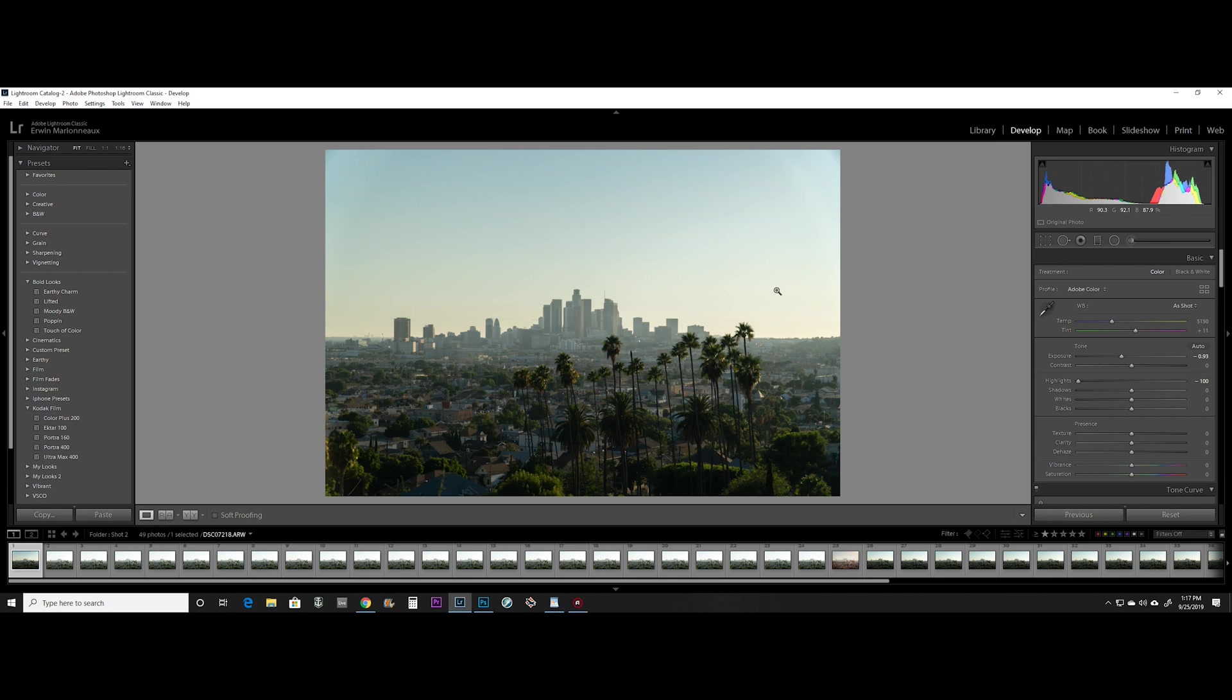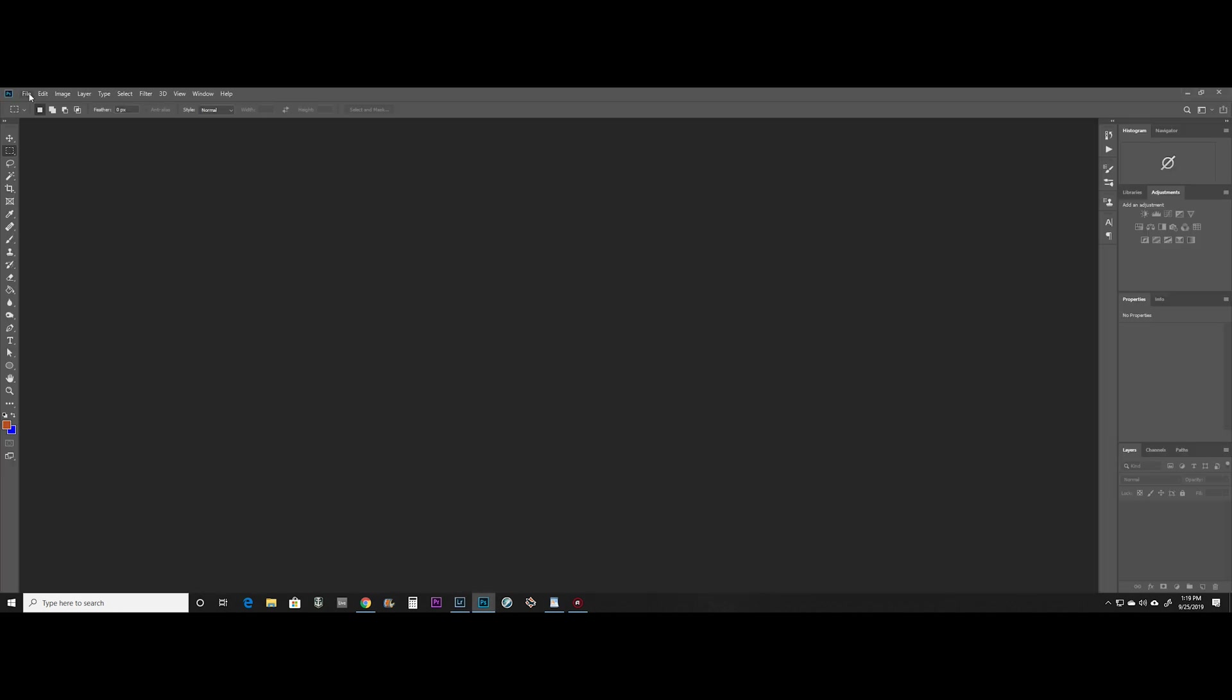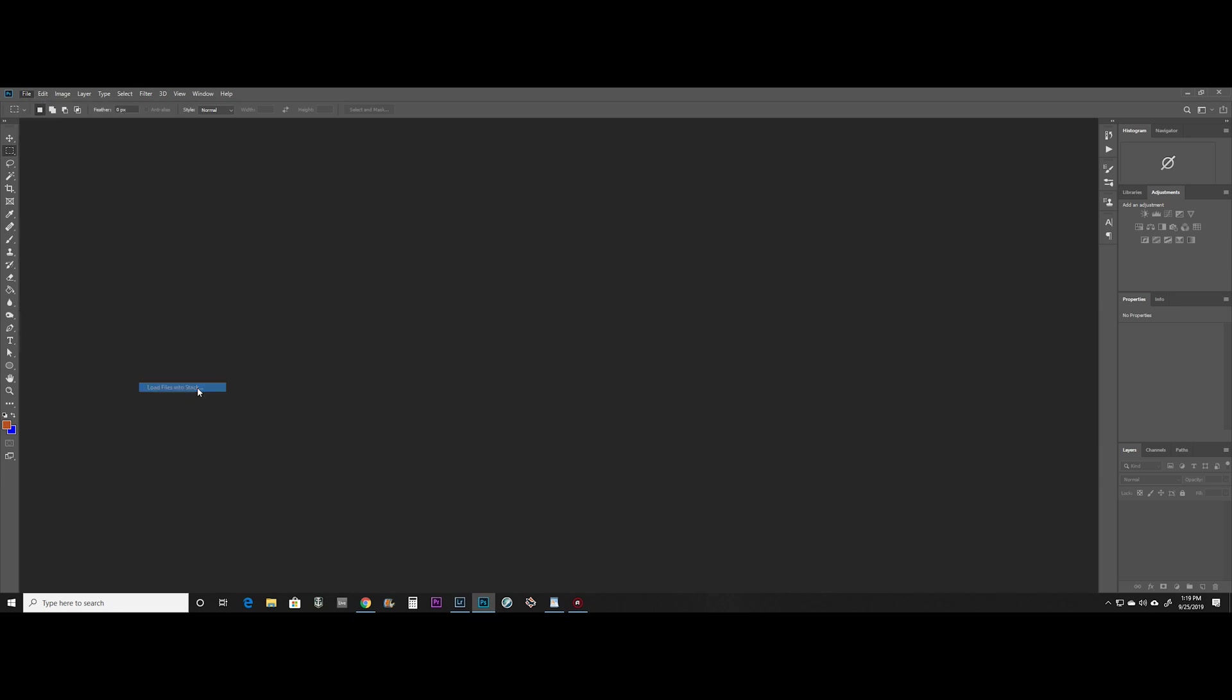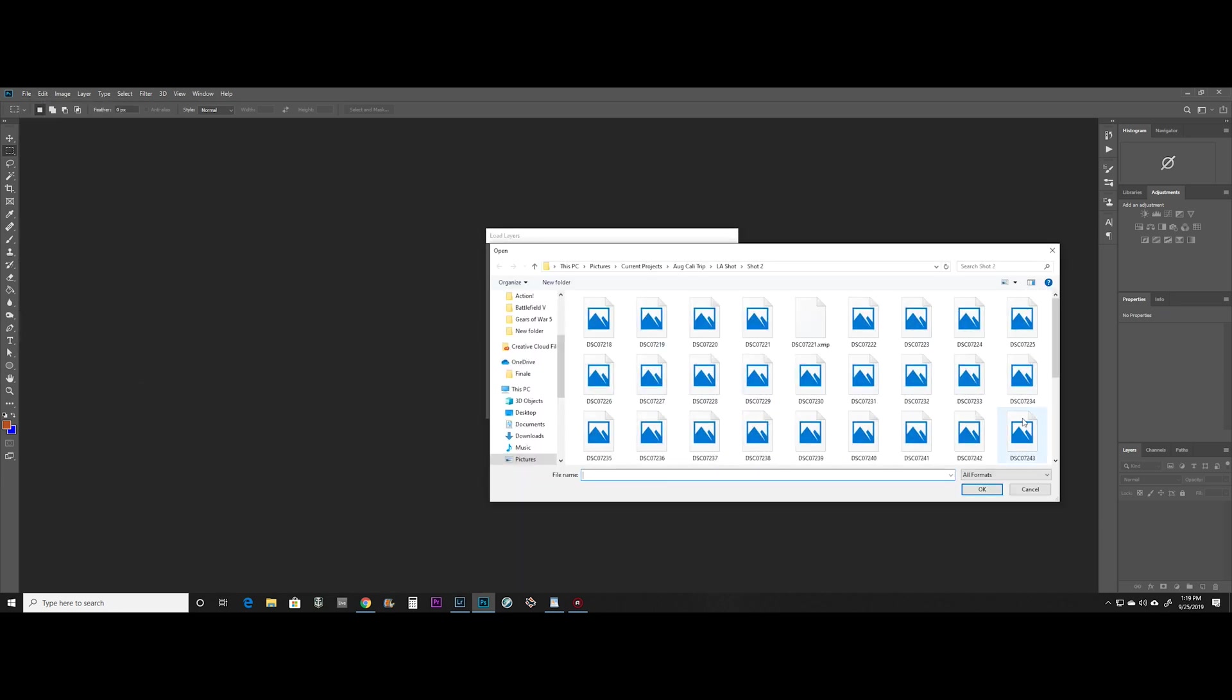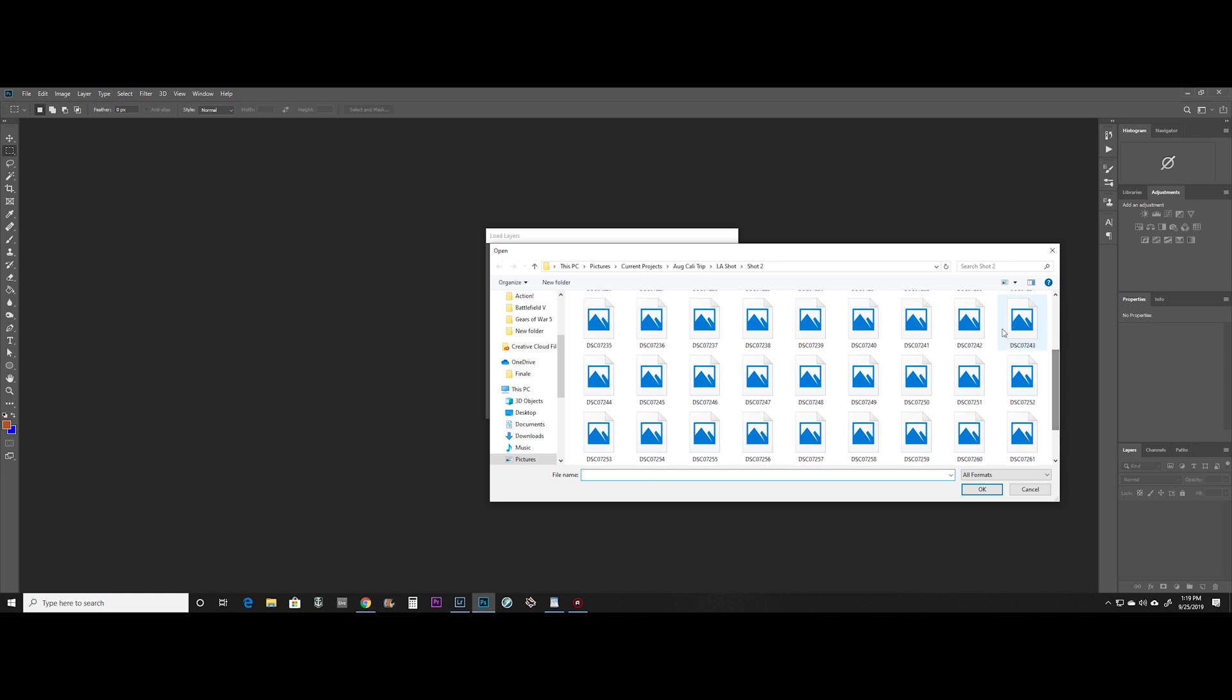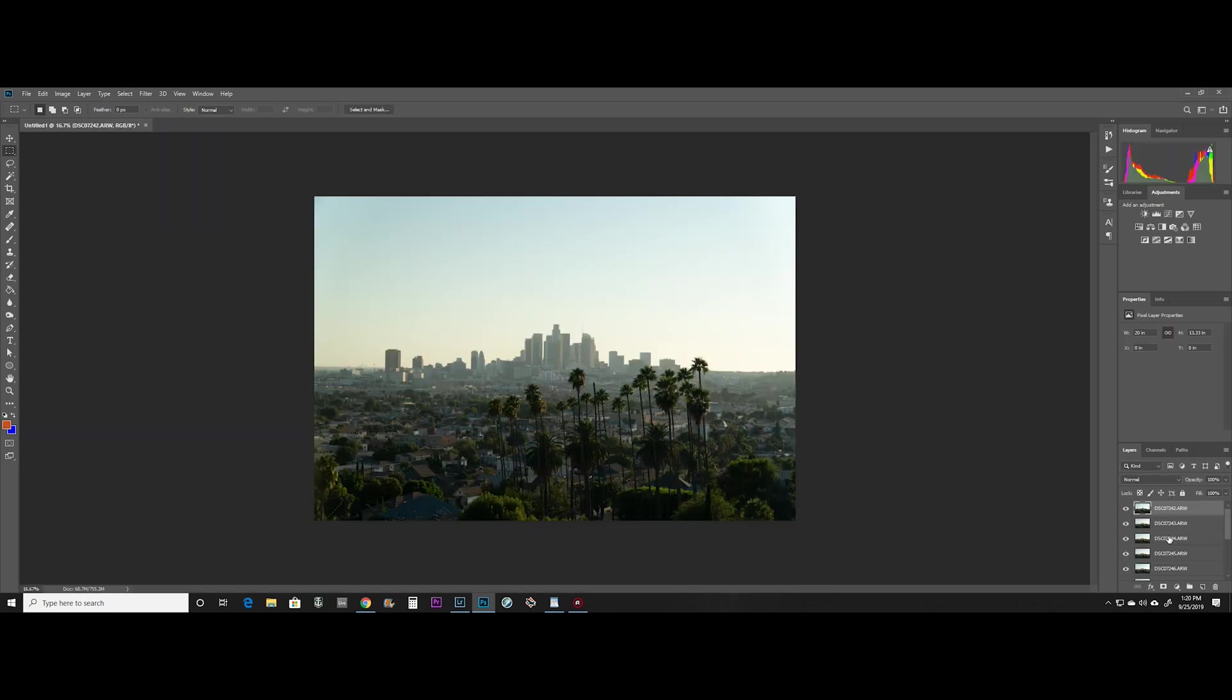So to start this process, what you're going to want to do is open about 10 to 20 of these images in Photoshop in a stack. So once you open Photoshop, you're going to hit File, go to Scripts, hit Load Files into Stack. Here's when you're going to want to go and select your images. I'm going to select 42 to 52, so this is 10 images just to save time. Hit OK and OK.